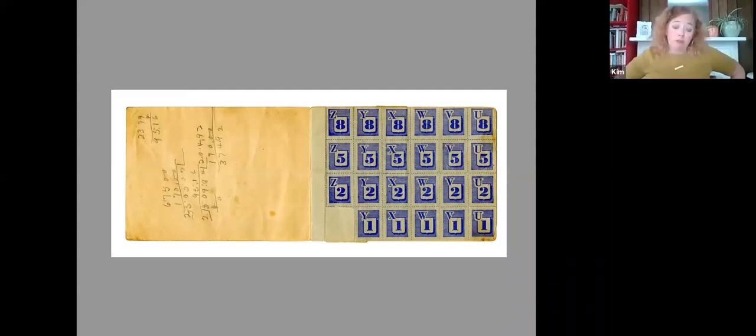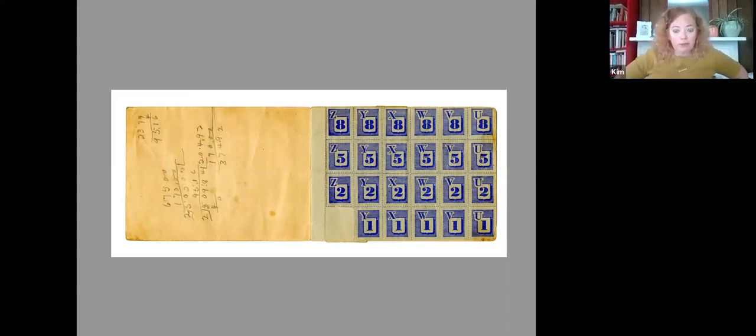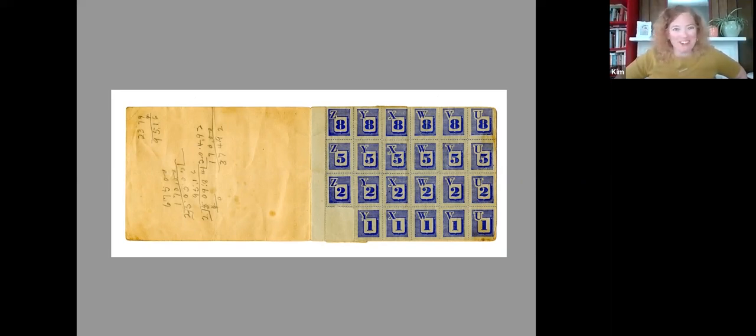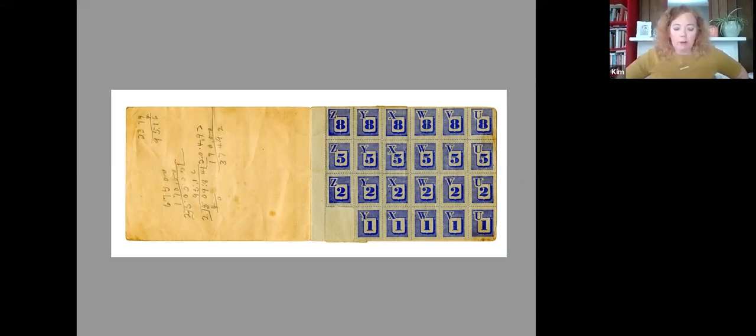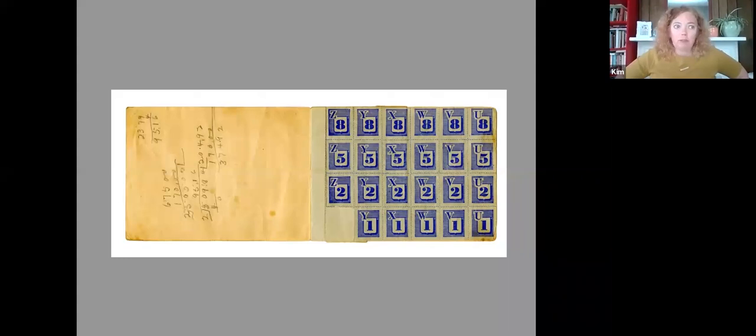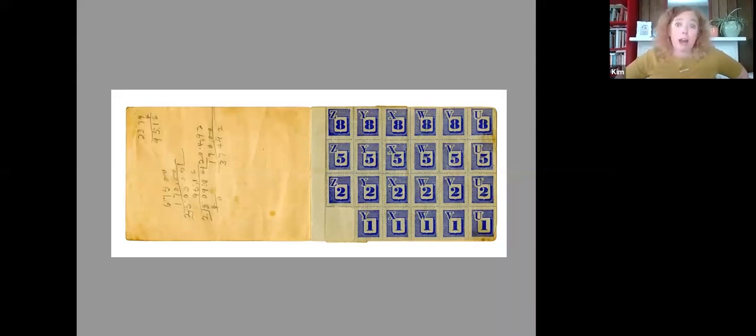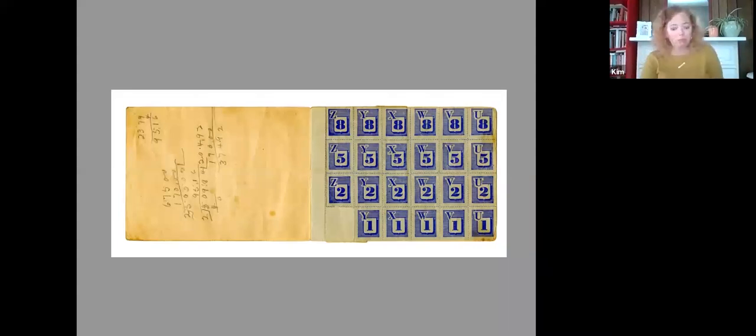If you lose your ration book, or if it's destroyed, stolen, or mutilated, the dog ate my ration book, I guess, you should report that fact to your local ration board. So this is where the local board comes in. And you can actually go and make your case to the local ration board and explain what happened and hope that they believe you.